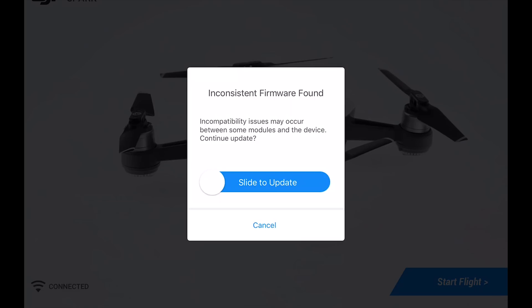Alright, so after you power up your Spark to update each battery, you're going to need to plug each one in individually. Unfortunately, you can't update all of them at once—it's one at a time. But you can just do it as you start to fly and update it real quick before.